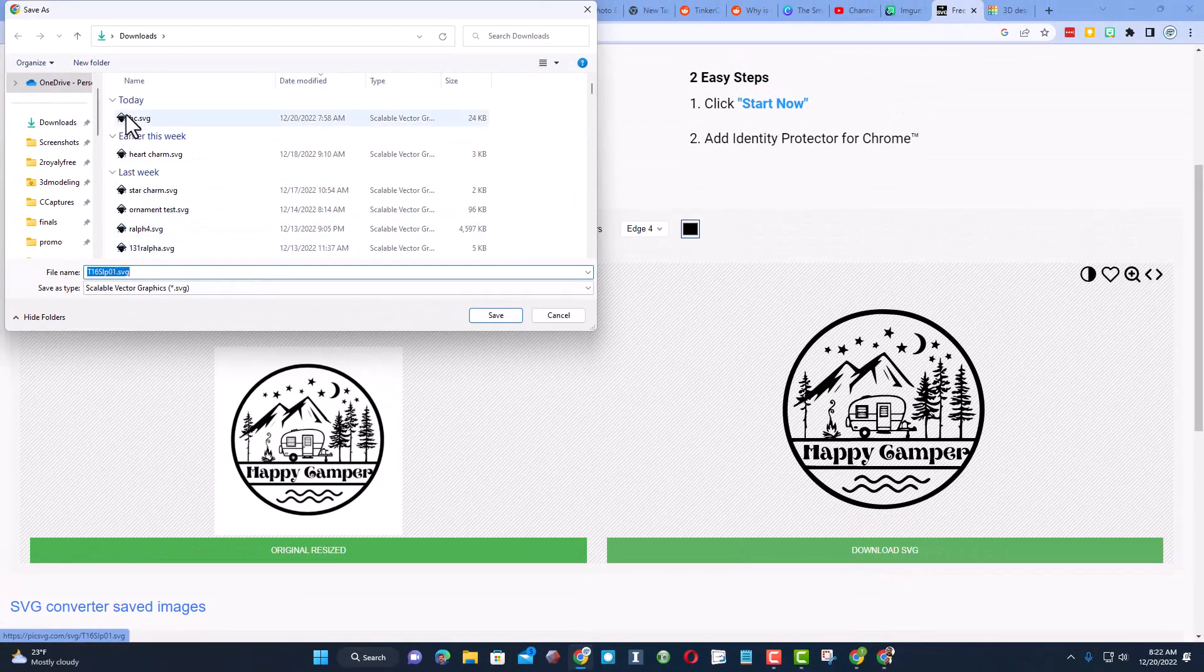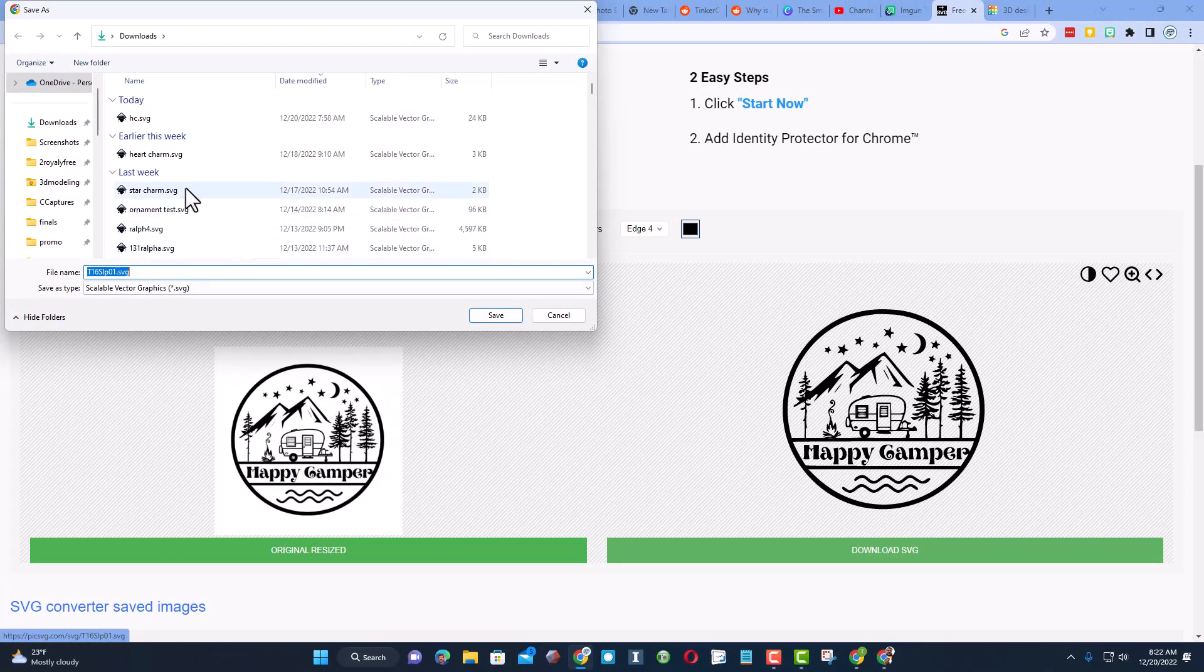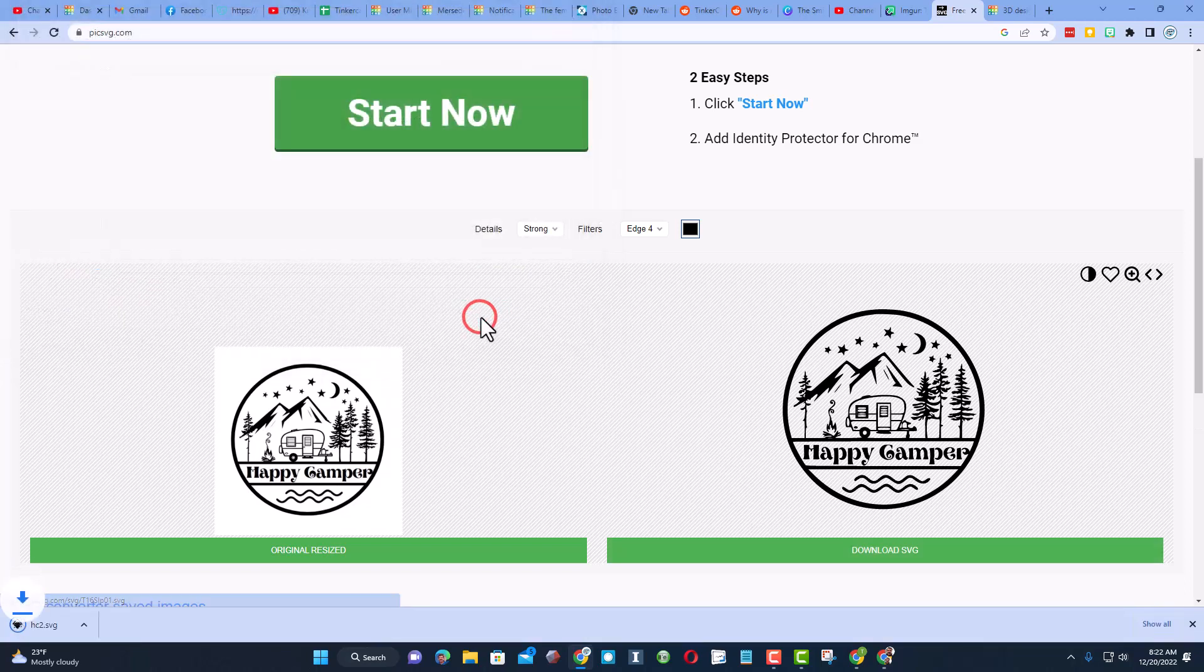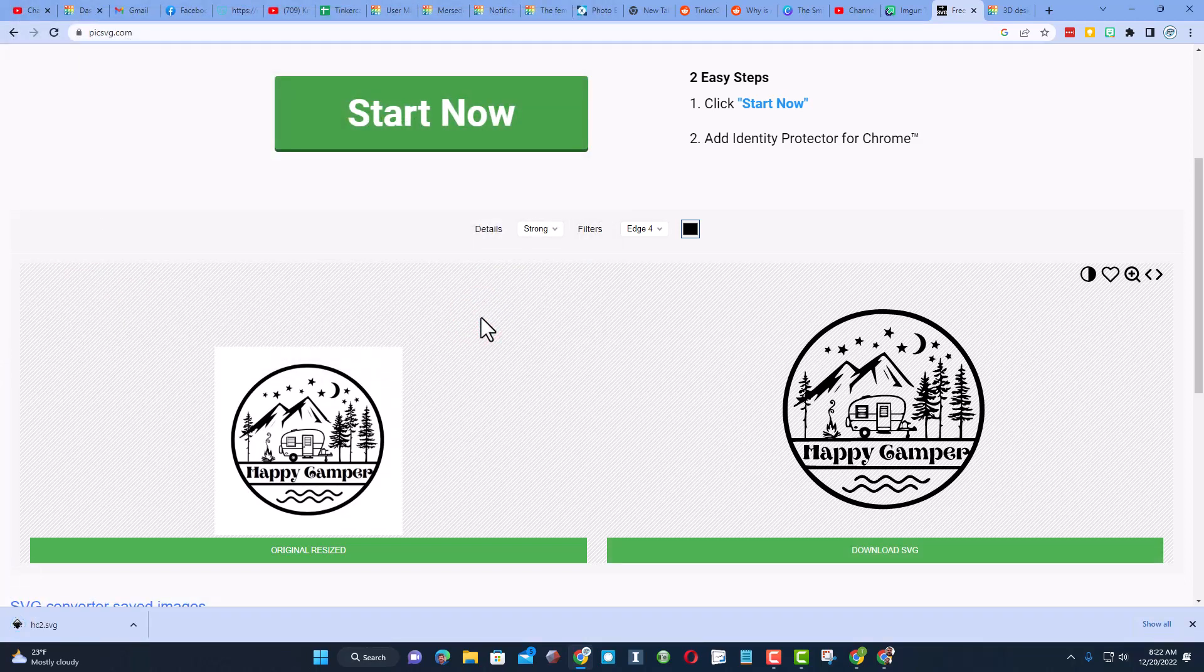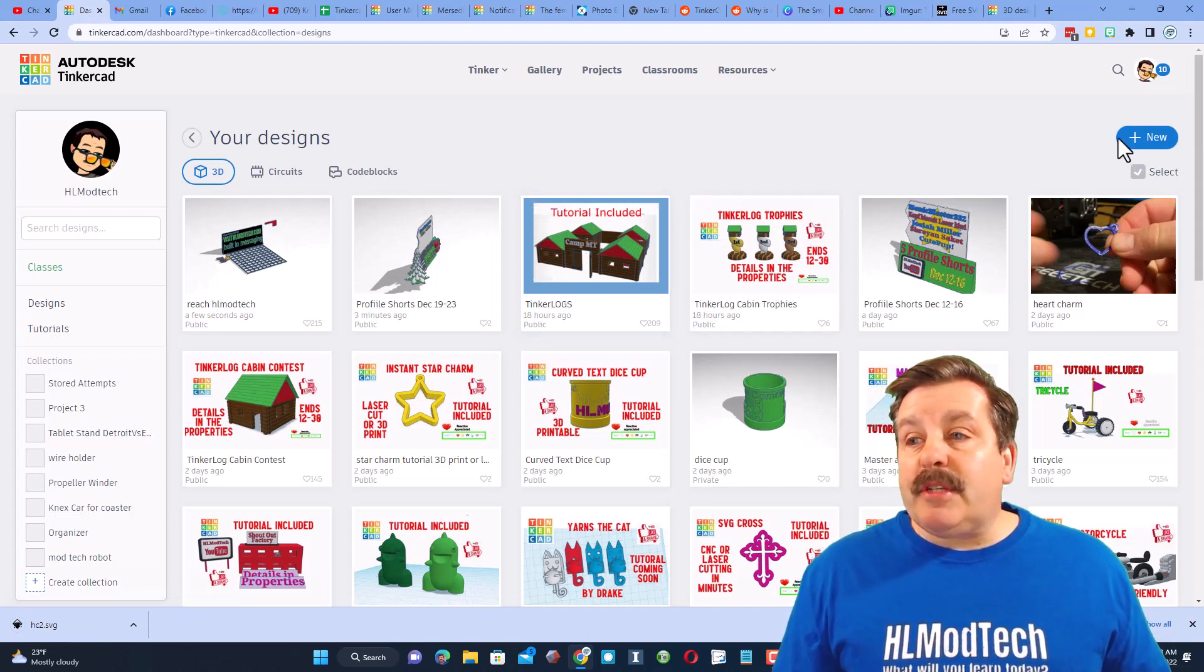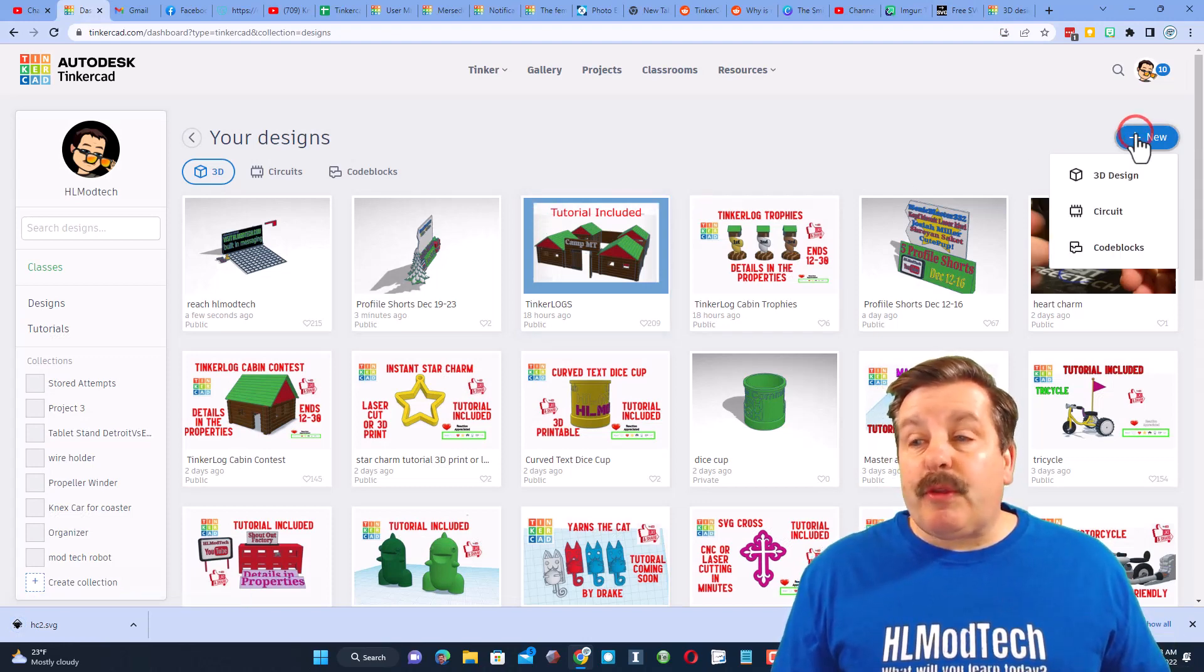When you're done simply hit Download SVG. You can see I call it Happy Camper SVG. I'm going to put a 2 after that and just save it again. At that point it's time to move to Tinkercad. When you visit Tinkercad I always choose sign in with Google.